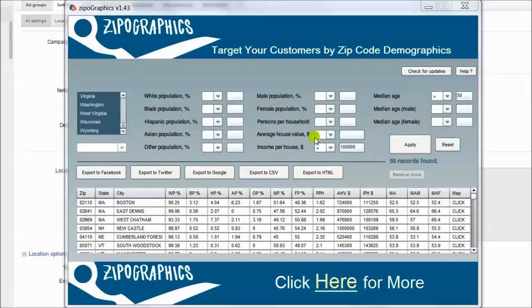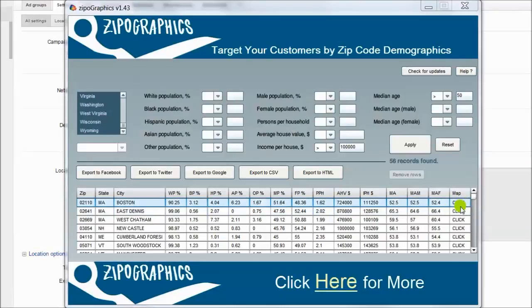You can click and see exact location on the map inside. You can export to HTML.